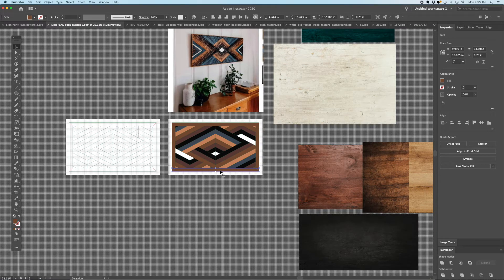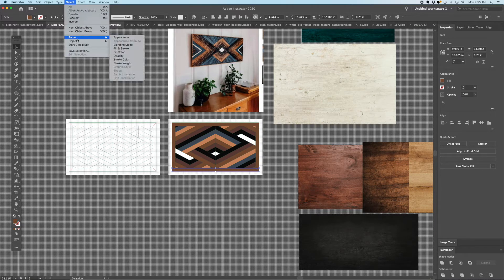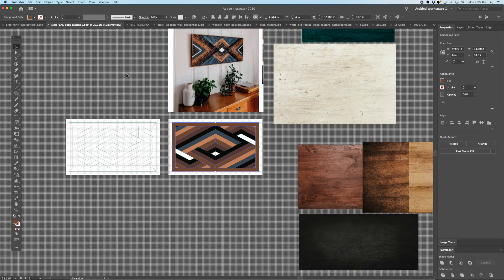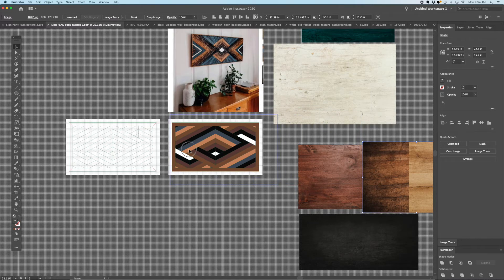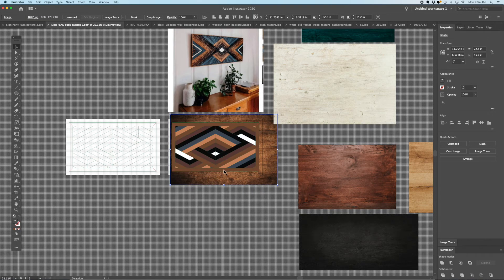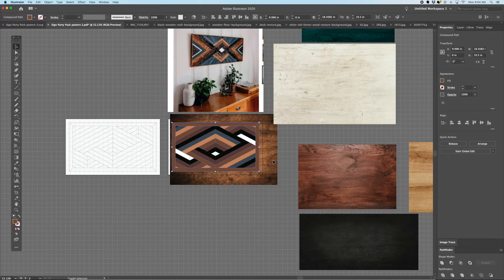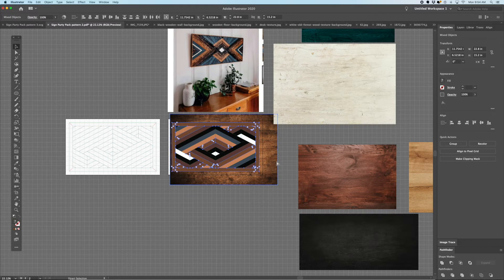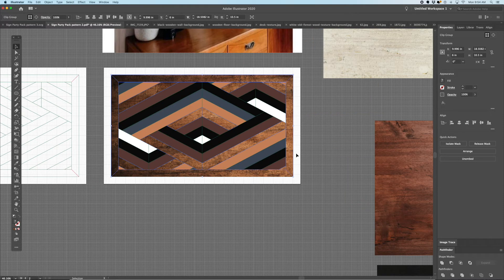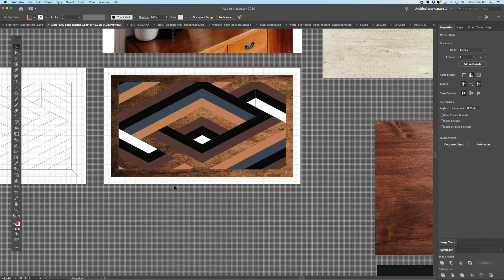Now we are going to select same fill color — I was selected on that medium tone. We are going to make it a compound path by hitting Command 8. We're going to grab our medium tone wood, arrange it and send it to the back. Then we're going to select the mid-tone and the wood, hit Command 7, and you're basically making a mask — applying that wood grain to that color.